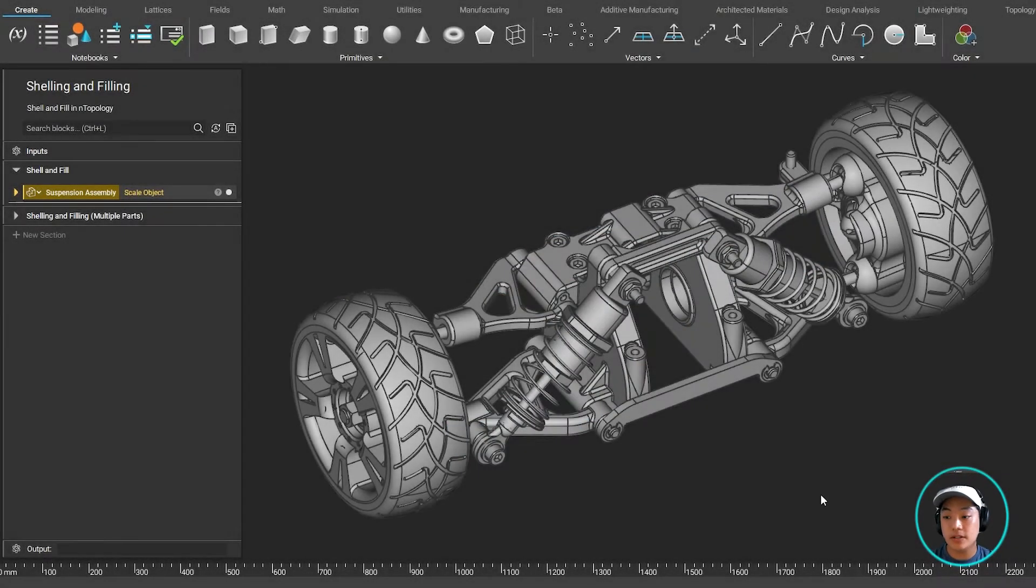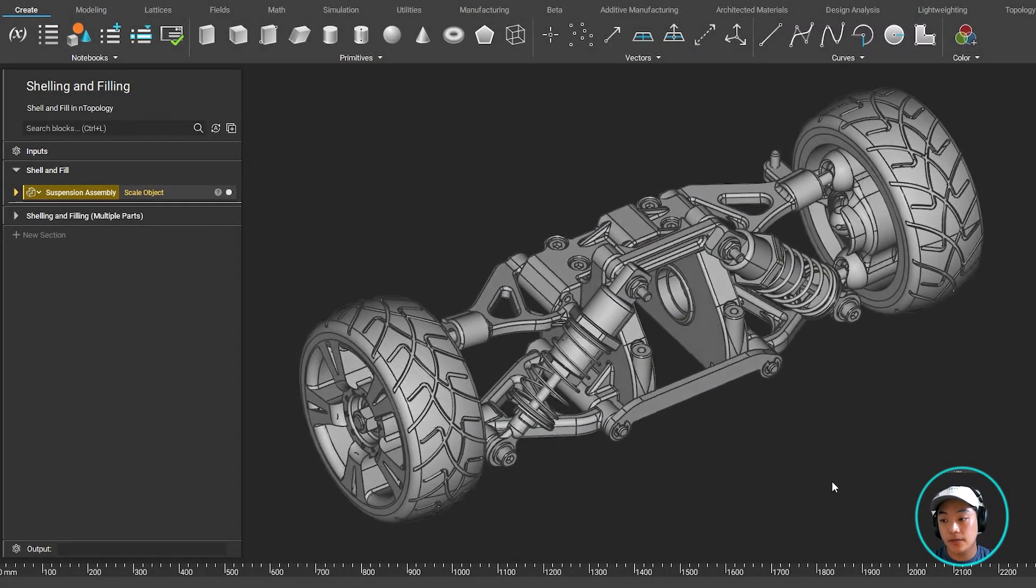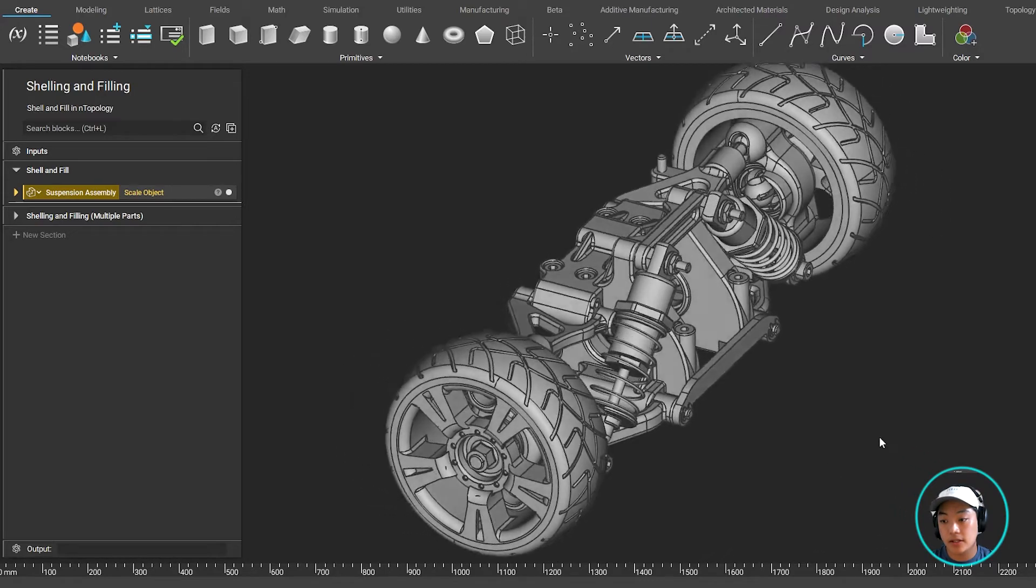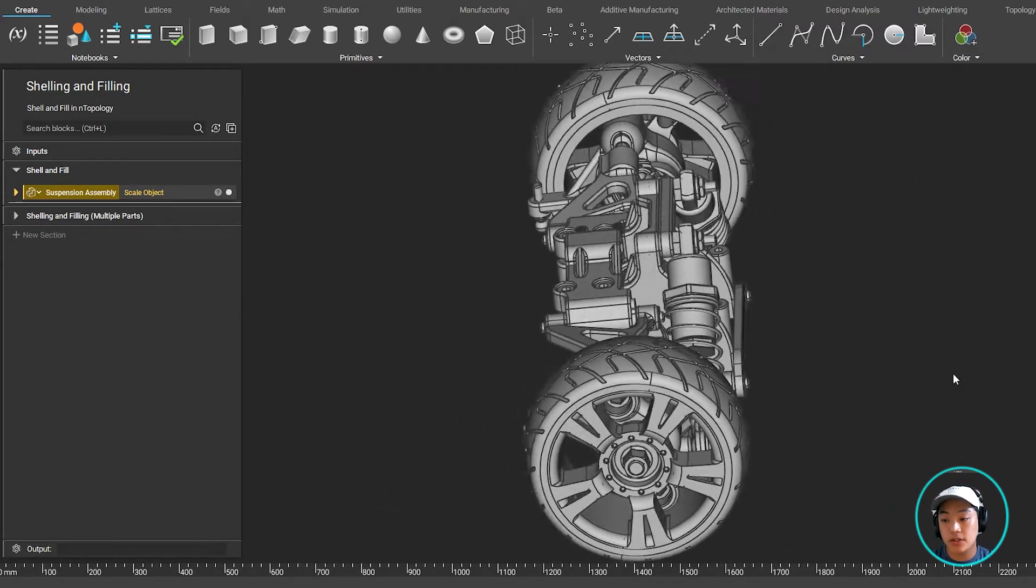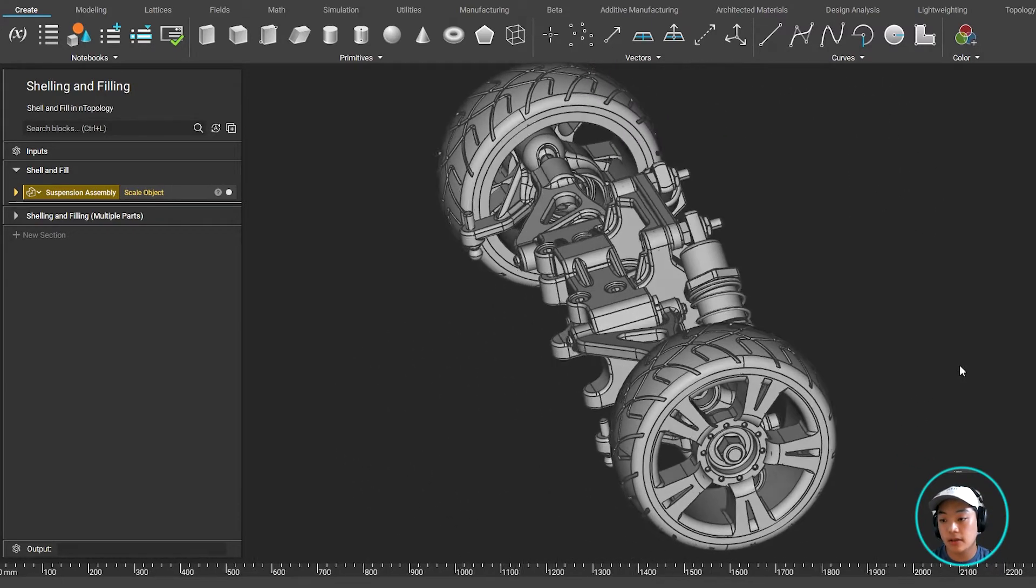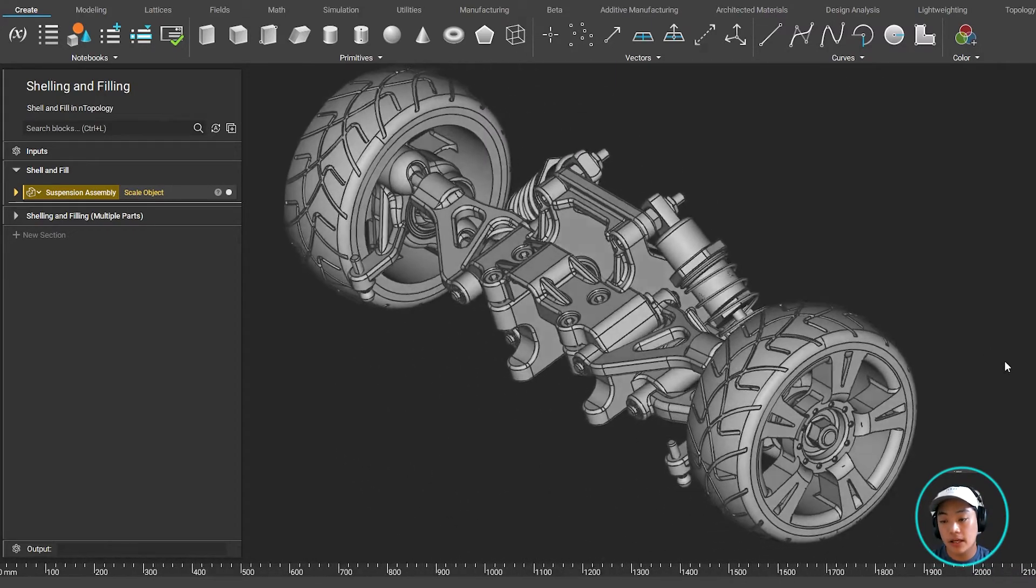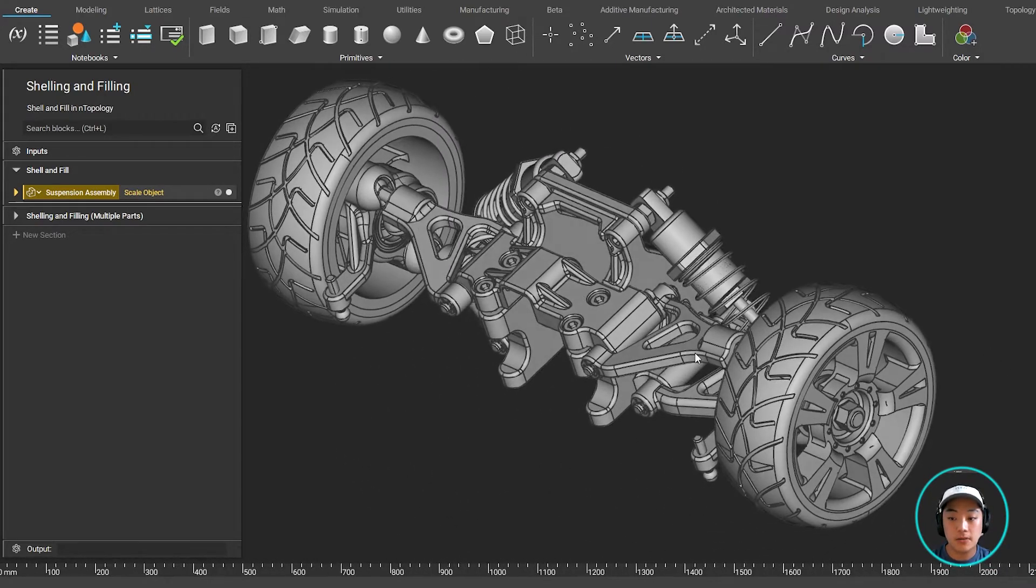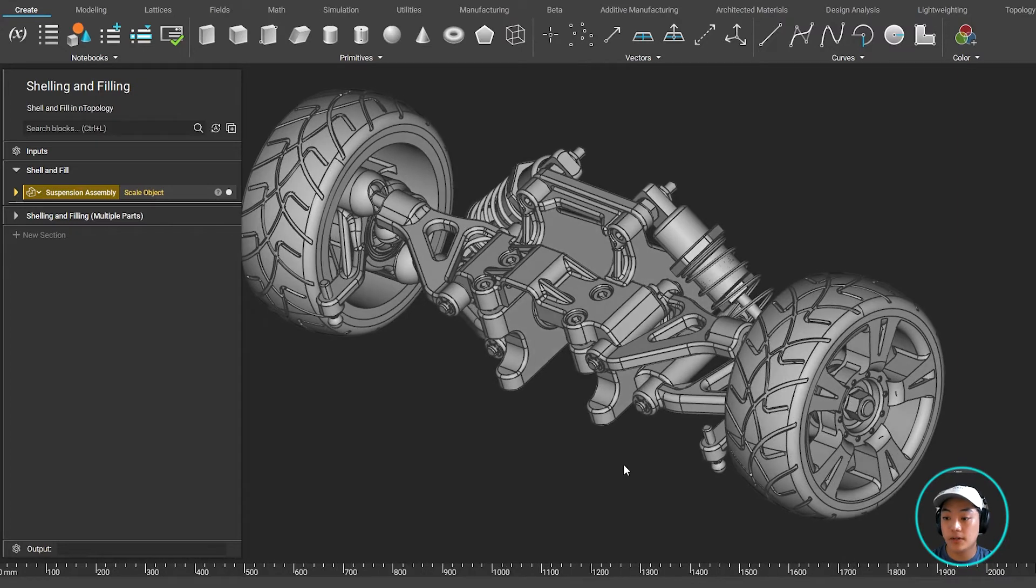So if we go back to this file over here, you'll find this nice suspension assembly that I downloaded from GrabCAD, and I can start picking out which parts I want to shell.